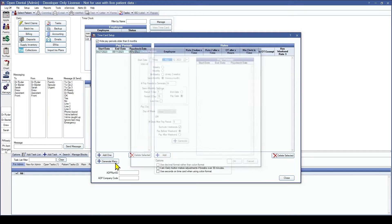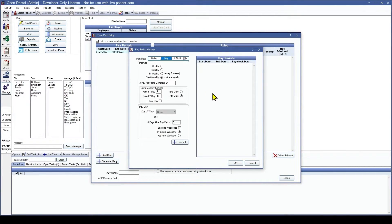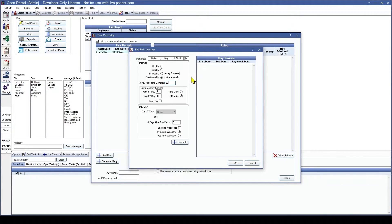We are going to select the Generate Many button. From here you get to choose which interval you would like to use. We are going to leave it on semi-monthly and change the number of pay periods to generate to 20. With semi-monthly selected, you get to select what period one day and period two day you would like, and if you want that to be the end date or the pay date. One thing to note: the Last Day checkbox is going to make the period two day be the last day of the month.